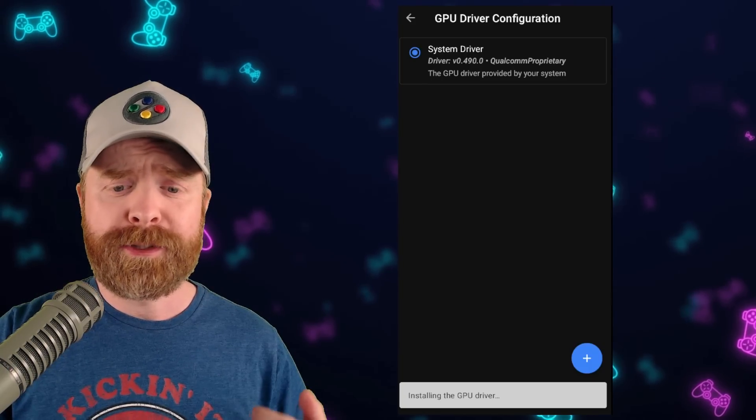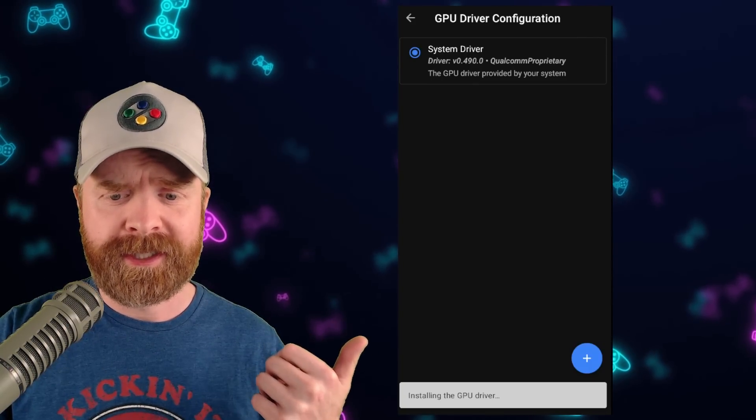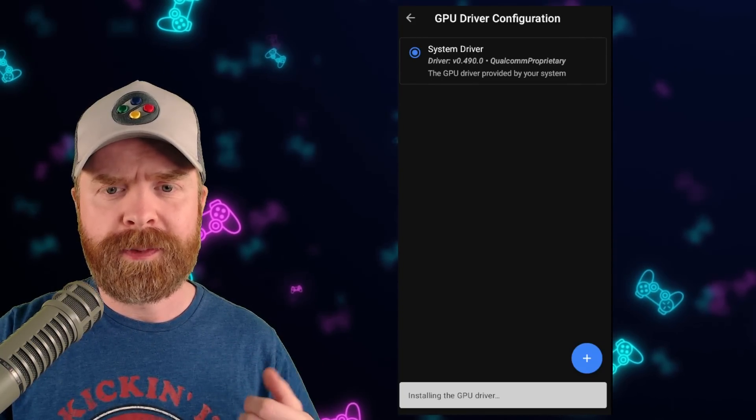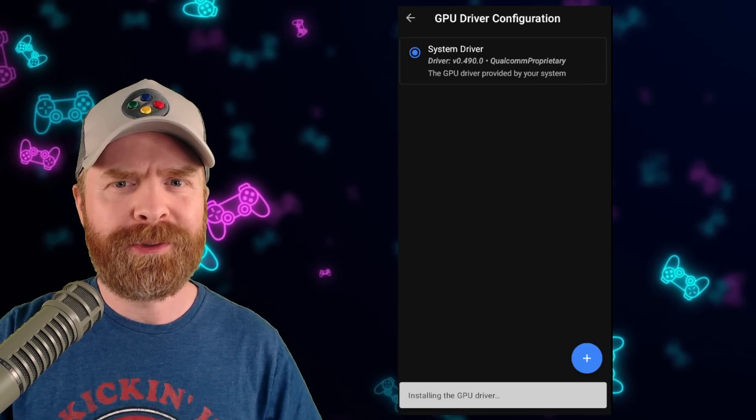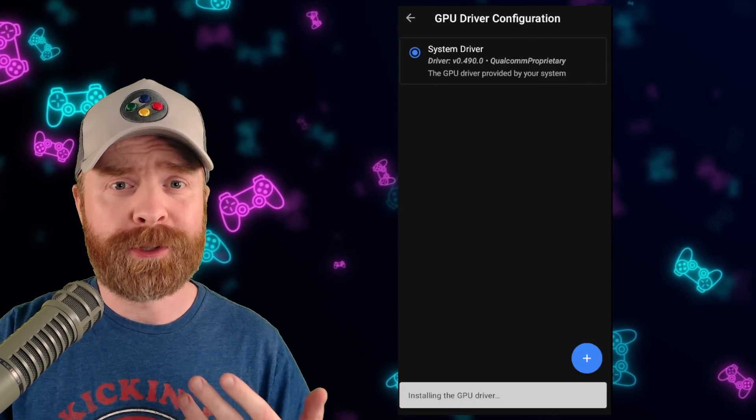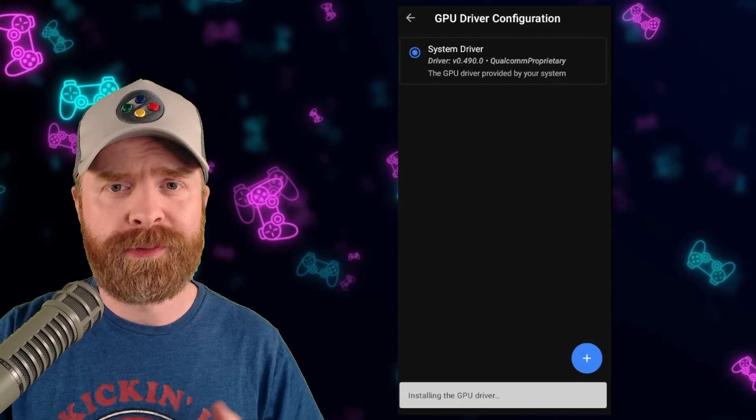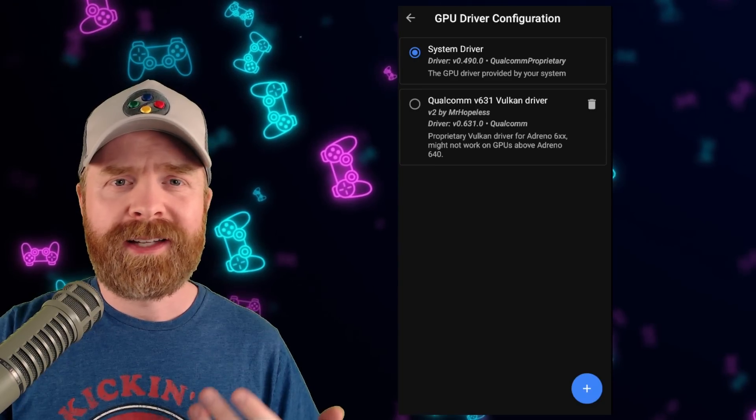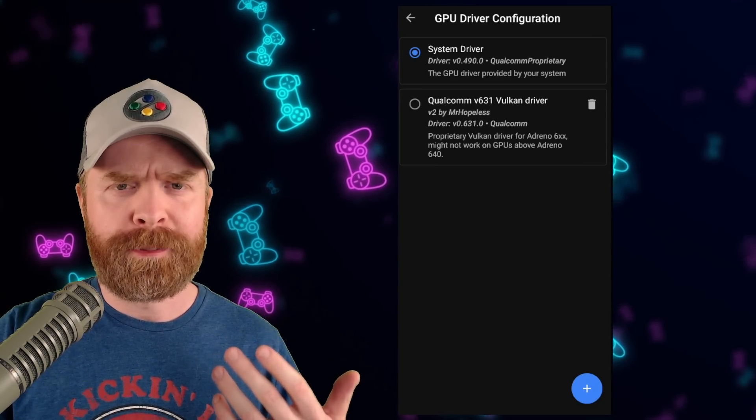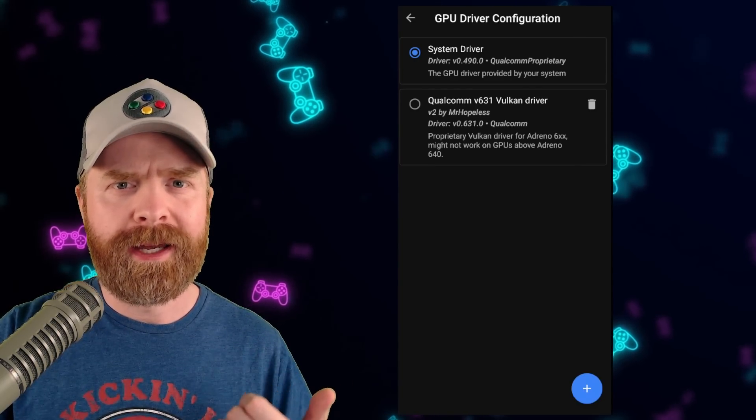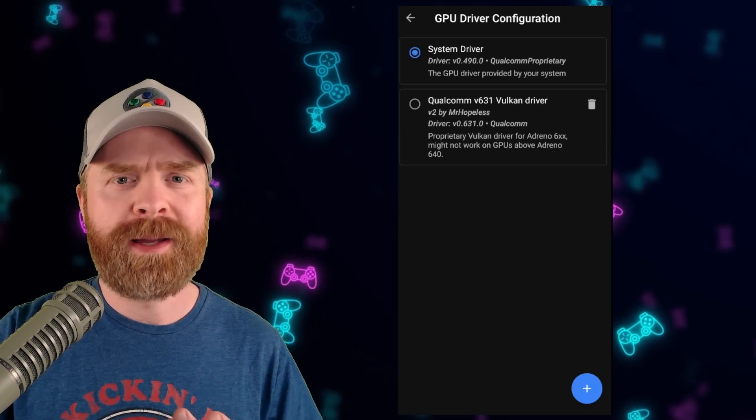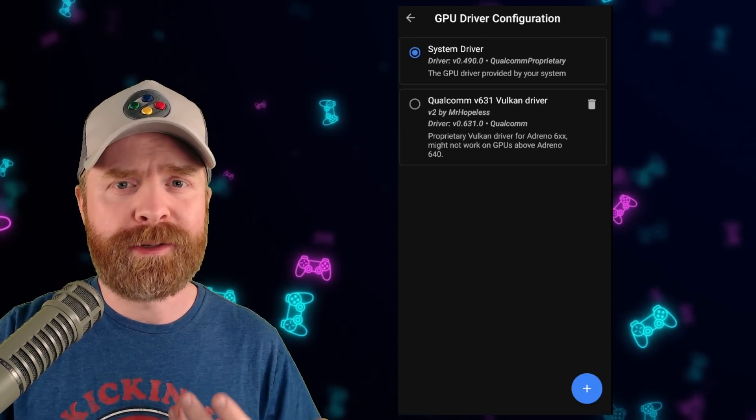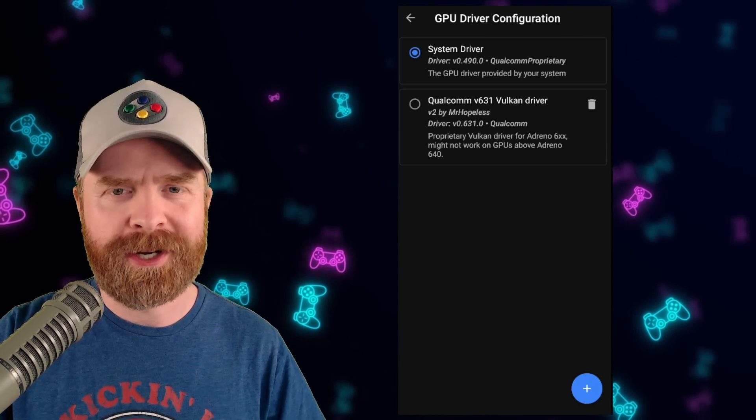You should get a nice little message that says installing GPU driver and it shouldn't take too long before the new driver is available for you. Once you've done that feel free to hit the plus button again and repeat this step three more times to get every single file that was extracted.